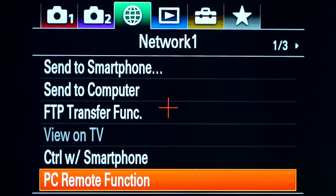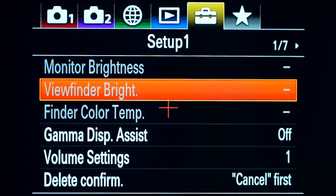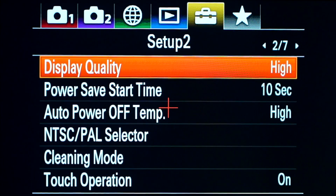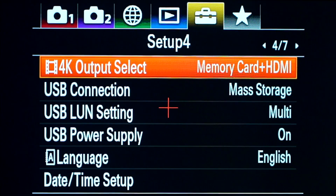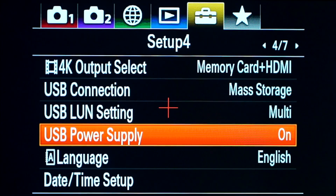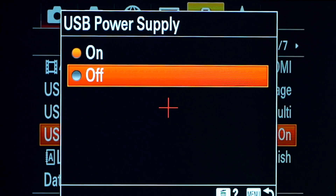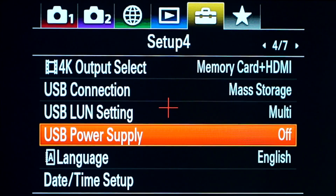Come back out and go across to the suitcase and drop down to setup 4. Go across to setup 4 and drop down to power supply and make sure USB power supply is off.